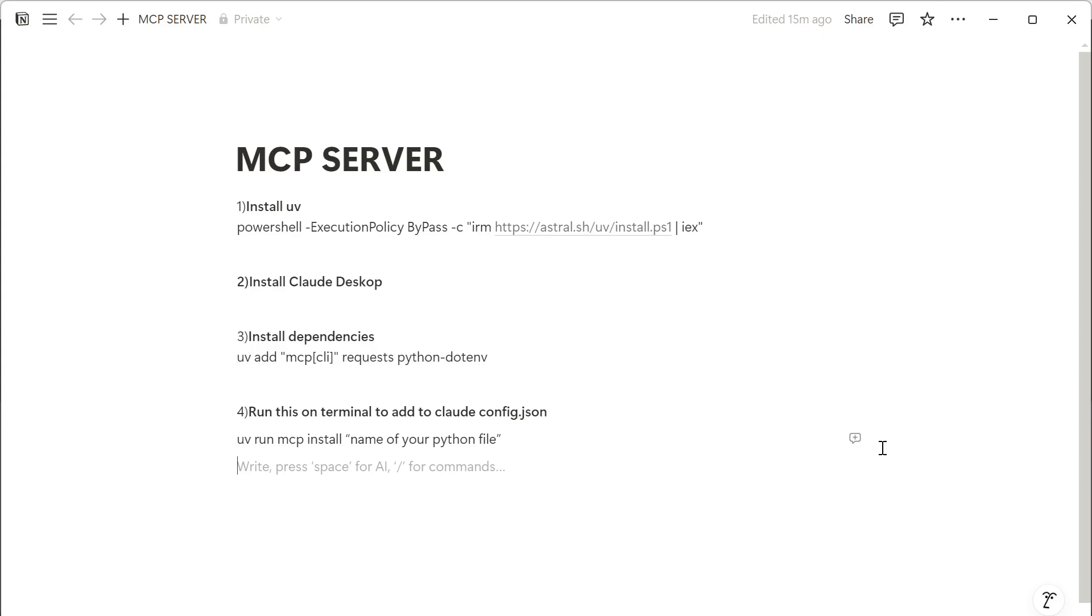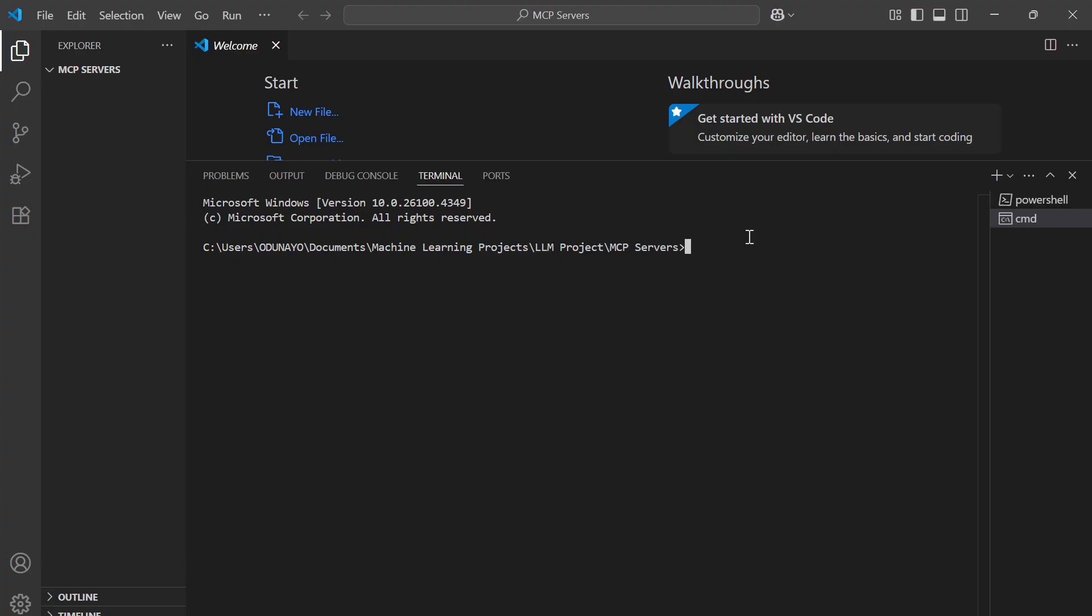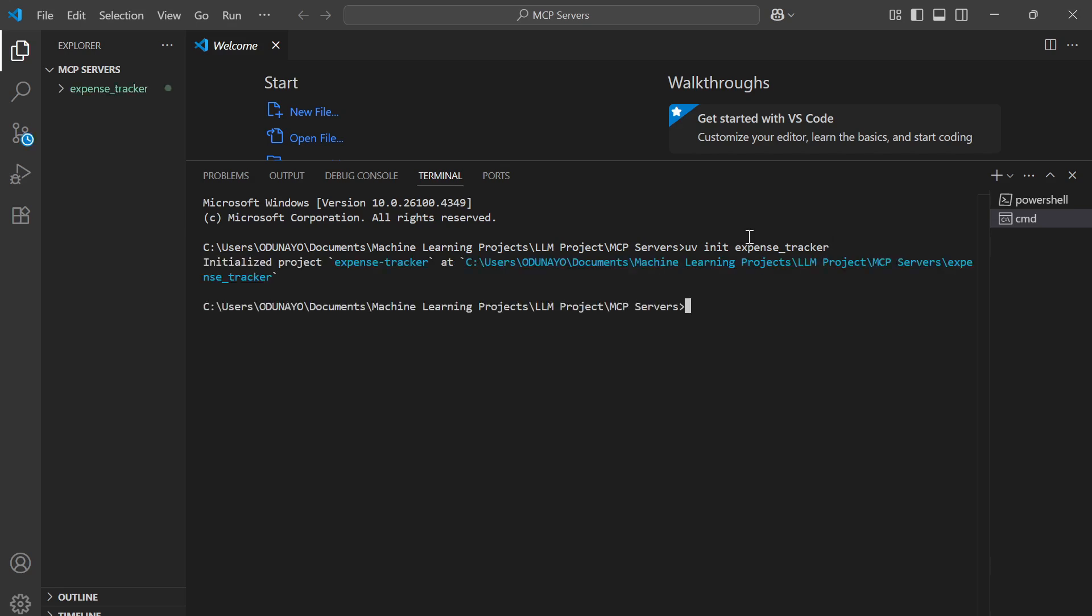We're going to go to VS Code and create a new project. In this project, we want to build an expense tracker MCP server which can help us in tracking our finances. This server will interact with AI assistant Claude to perform different actions like listing all our expenses, adding new ones, and so on. First, we're going to create the project by saying UV init expense tracker. So we've initialized a new project.